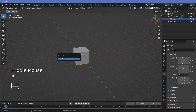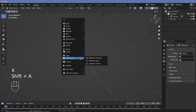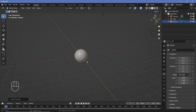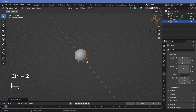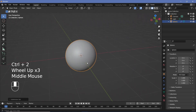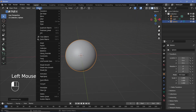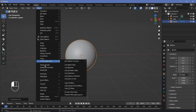In our default scene, we'll press X to delete our default cube and then press Shift-A followed by mesh UV sphere. Now we'll press Ctrl-2 to give it a subdivision surface of level 2 and we'll go to the object panel and choose shade smooth.